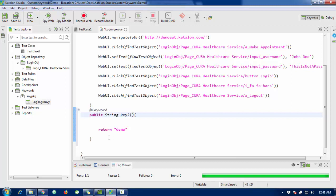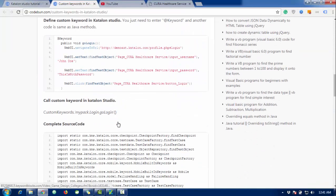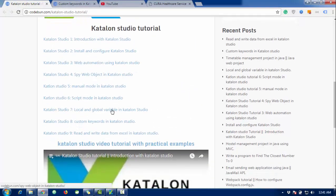Thank you so much for watching. If you like, please subscribe to the channel for more videos. In the next video we will discuss how to read and write data from an Excel sheet — how to read and write data from external resources using Katalon Studio.